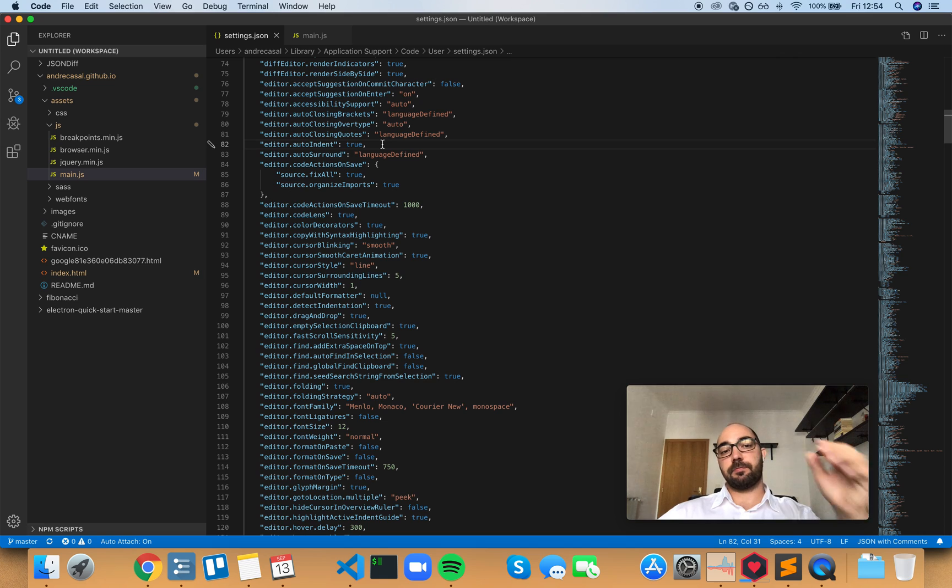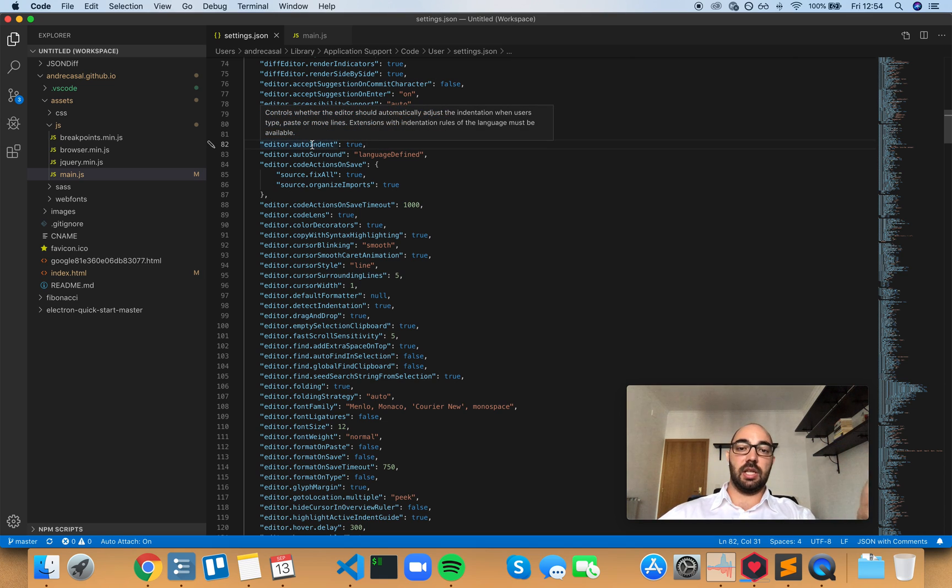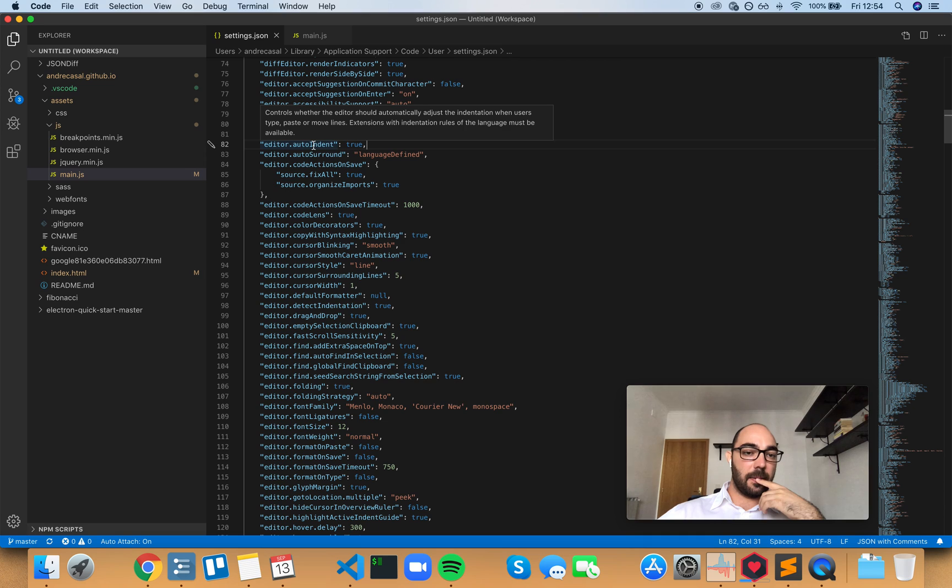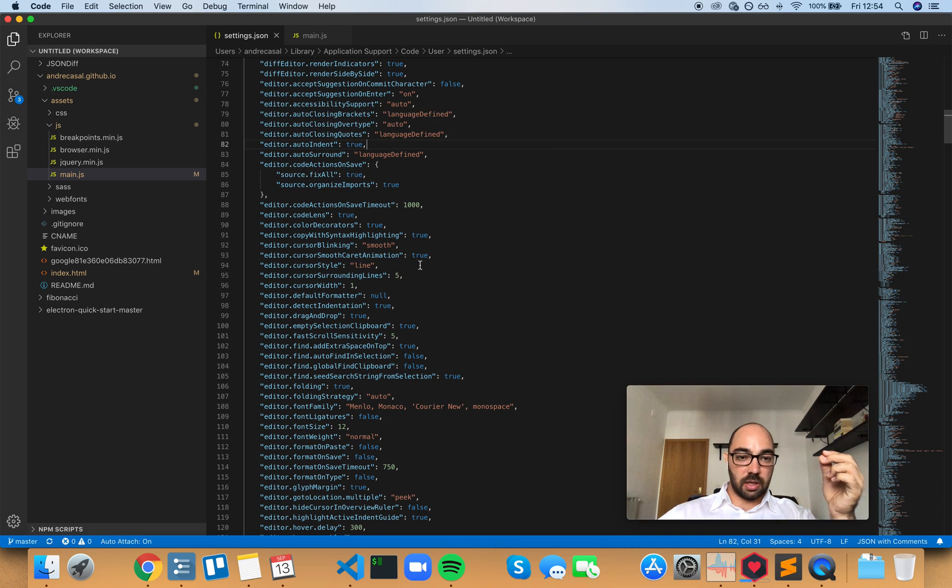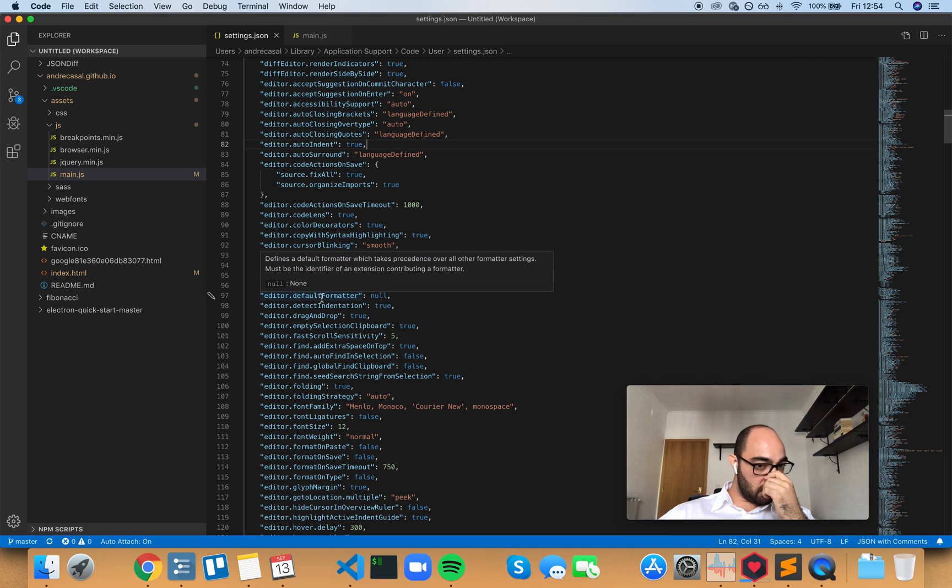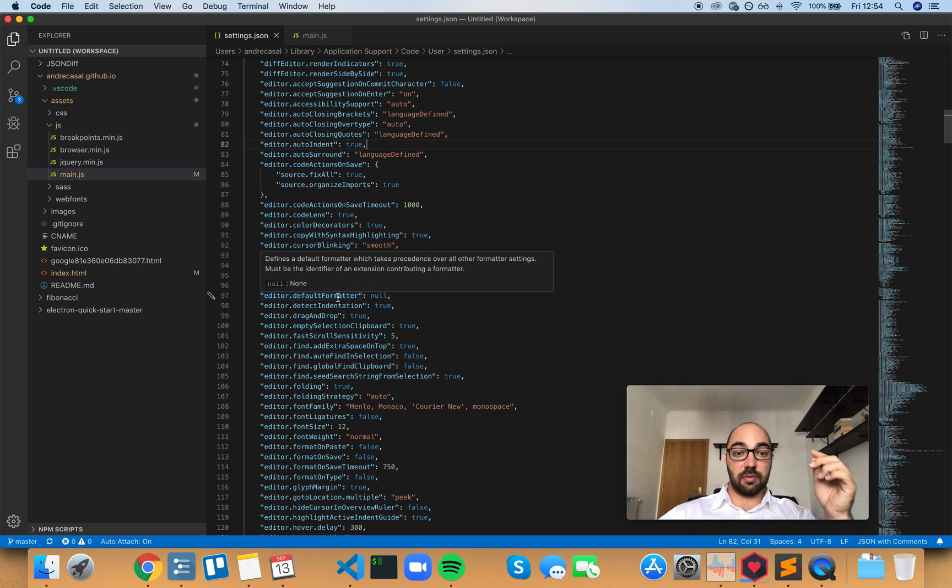For this to work we need an extension with indentation rules. And you need to put that extension here in editor default formatter.